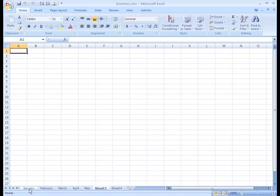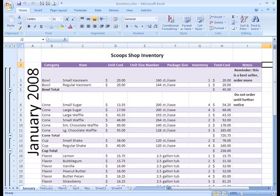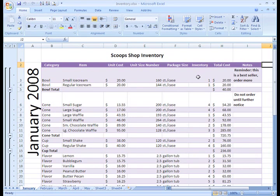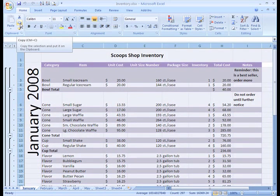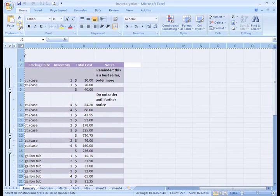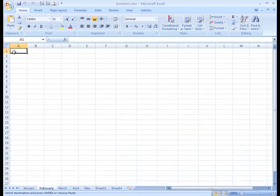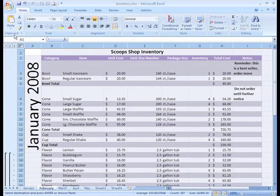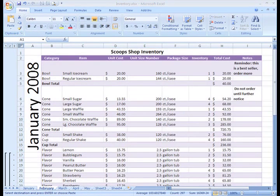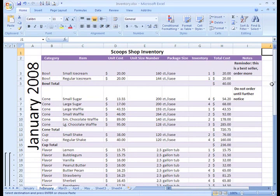On my January sheet, I have all my inventory information for that month, but all my other sheets are blank. I want to copy all this information to my February sheet. I can do that by selecting it all, selecting the Copy command, and then left-clicking the February sheet to select it. Now I can click the Paste command and select Paste from the list, and all the info appears on the sheet.